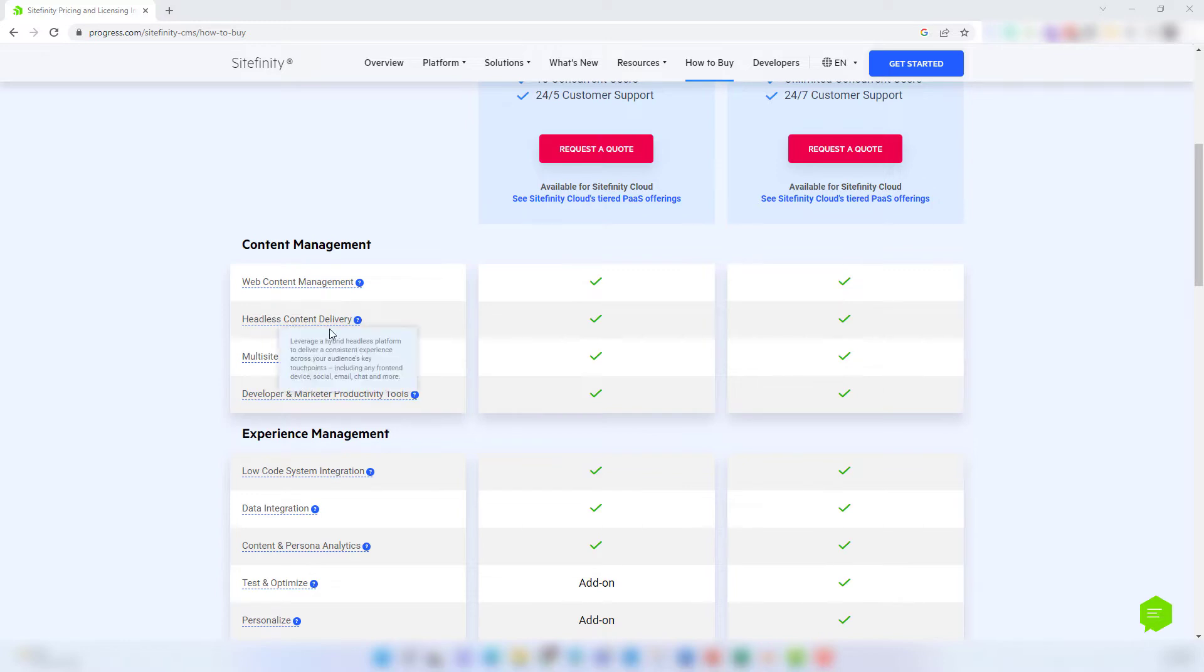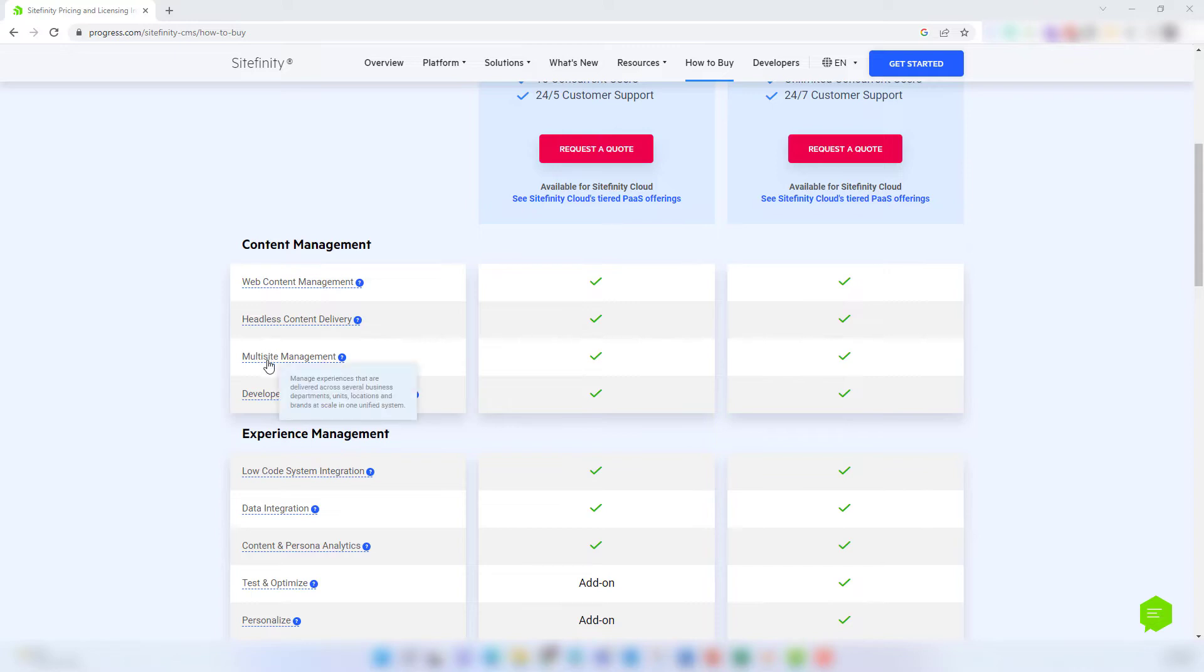You'll also get headless content delivery, which allows your company to deliver content to multiple channels from one platform. Also included is multi-site management, which gives your company the option to manage several websites from one content management platform.